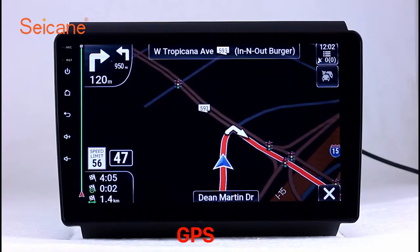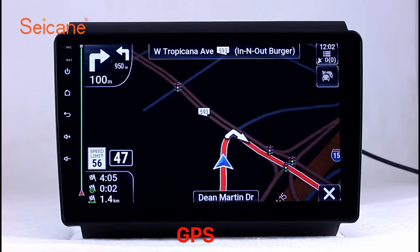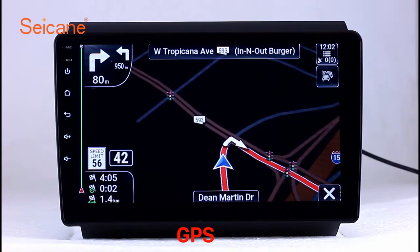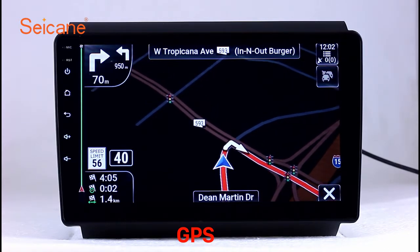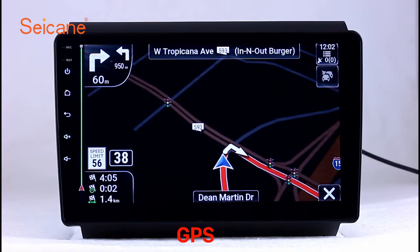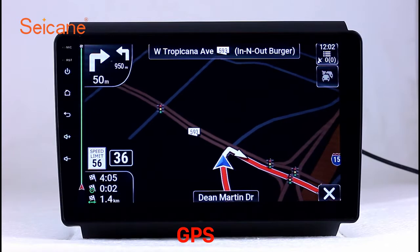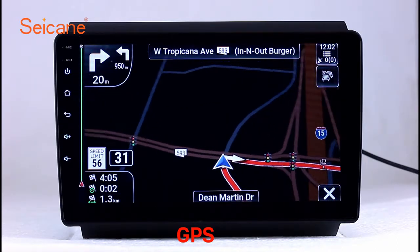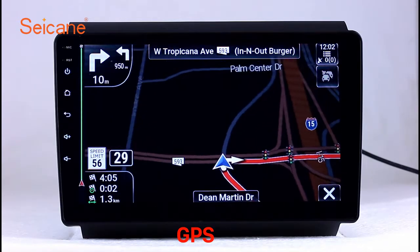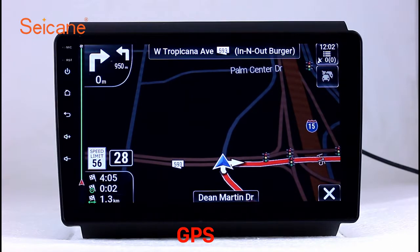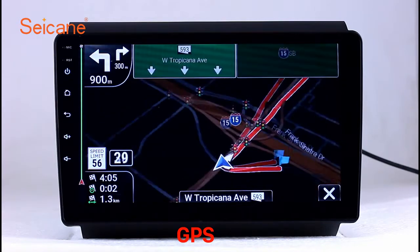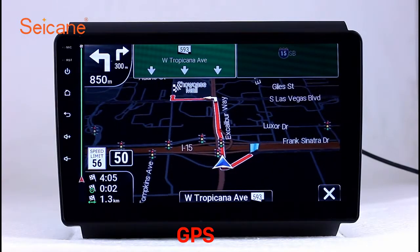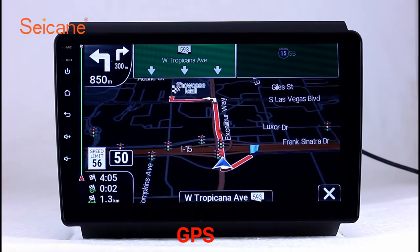GPS. Go to the main menu and open the GPS system. The 3D navigation map shows you accurate GPS locations and route information. It also supports Google Maps. You will never get lost with this function.